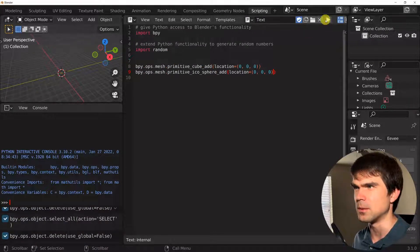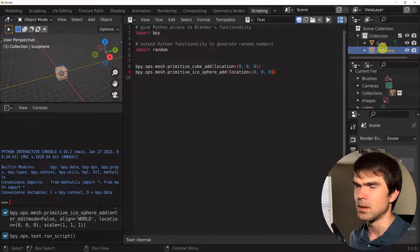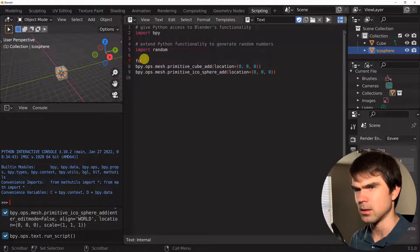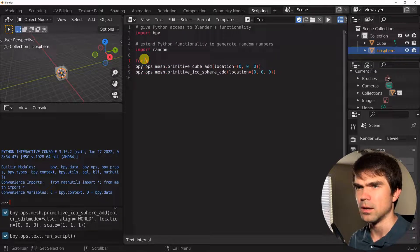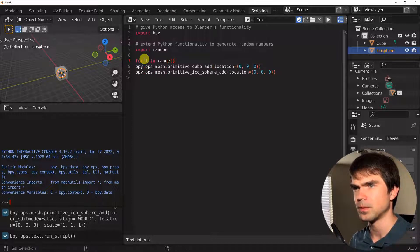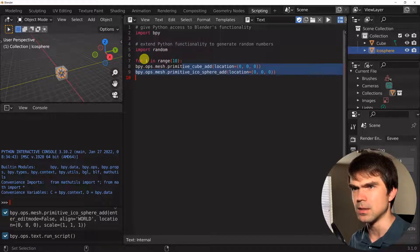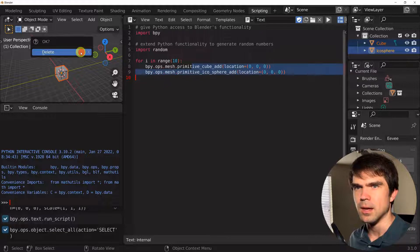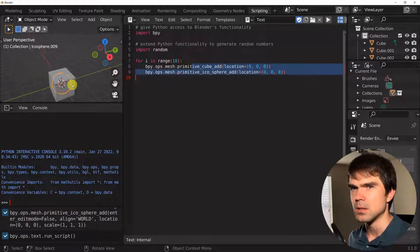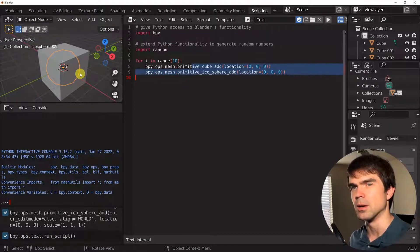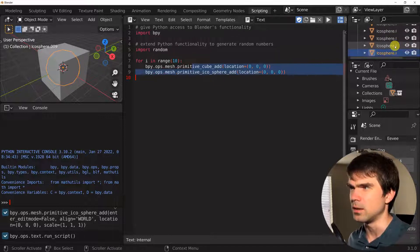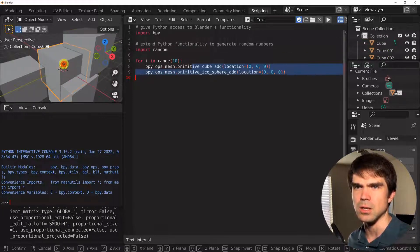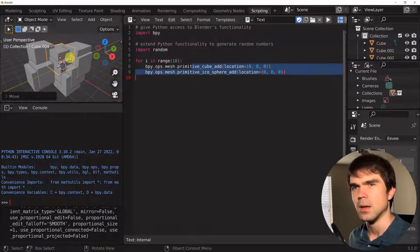Let's clear the scene and run the script. It adds a cube and an icosphere, as you can see in the outliner. Now let's create a for loop and repeat this code 10 times. I'll use the for keyword, then i, then range(10). I'm going to select both of these lines by holding Shift and the down arrow, then hit Tab to indent them. Let's clear the scene and run this code again. We have a bunch of icospheres and cubes in the center of the scene — you can only tell by the outliner that there are multiple objects there.